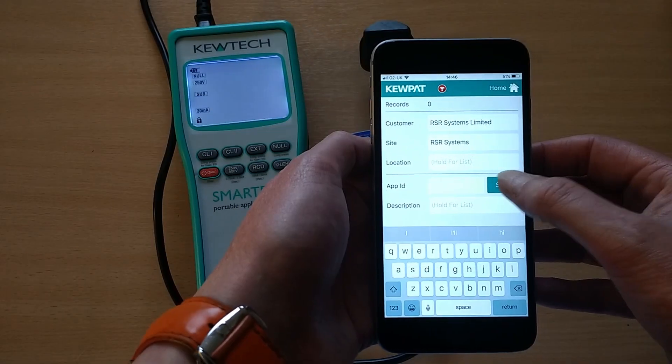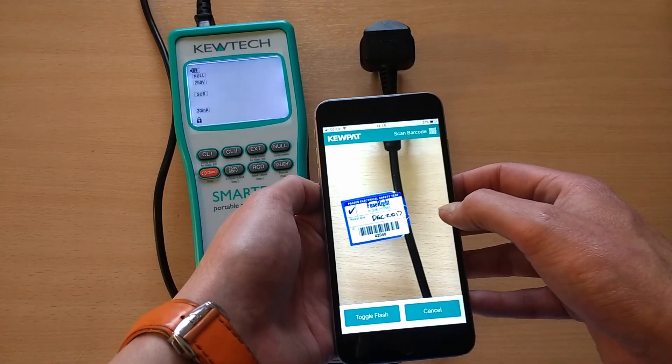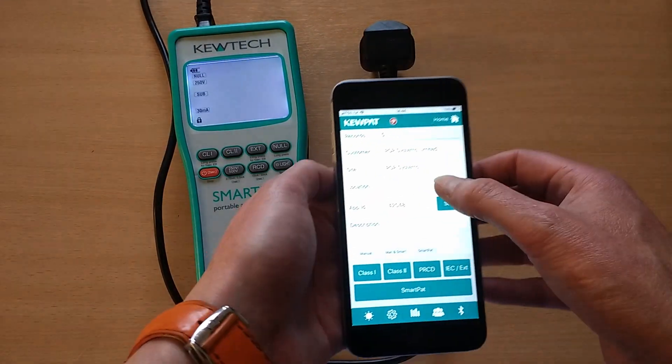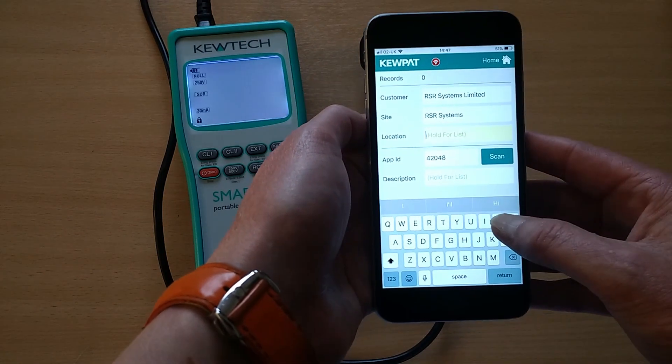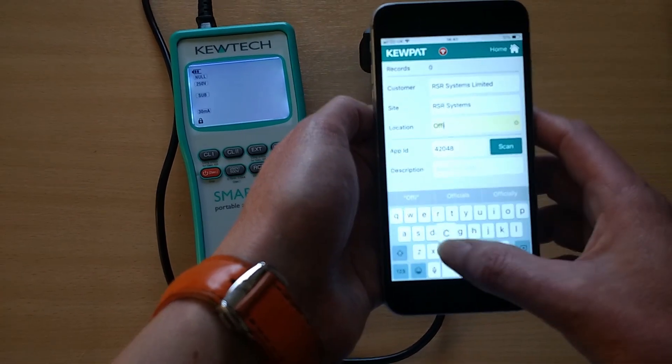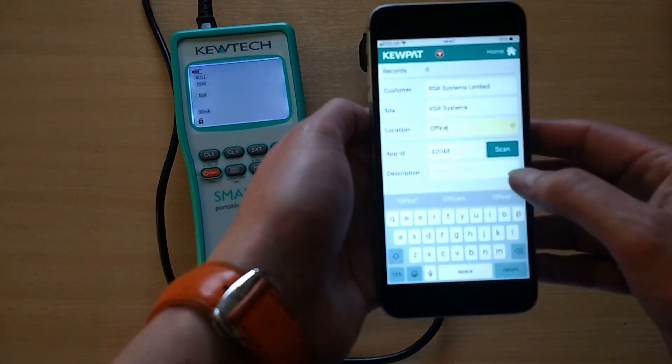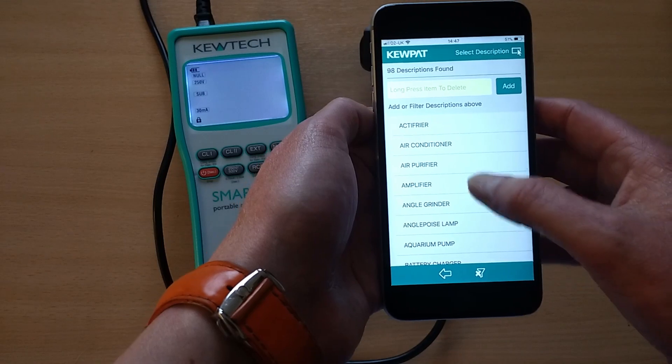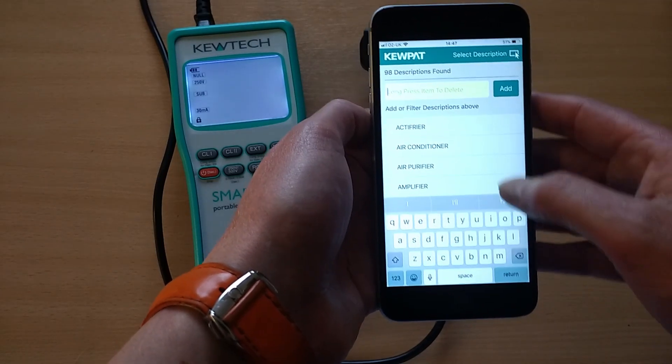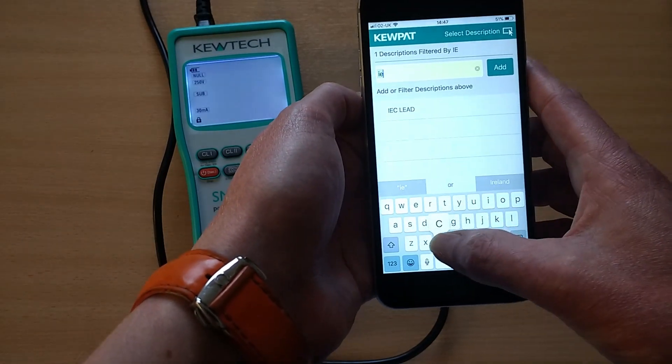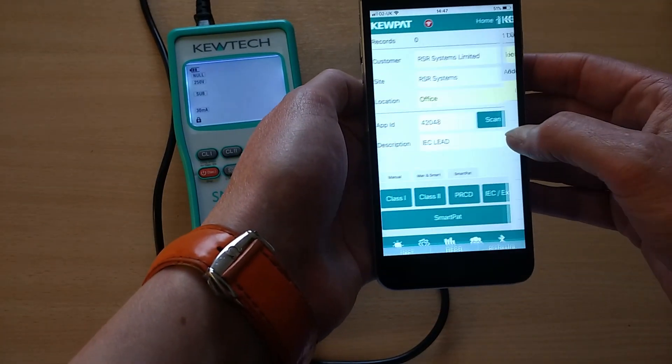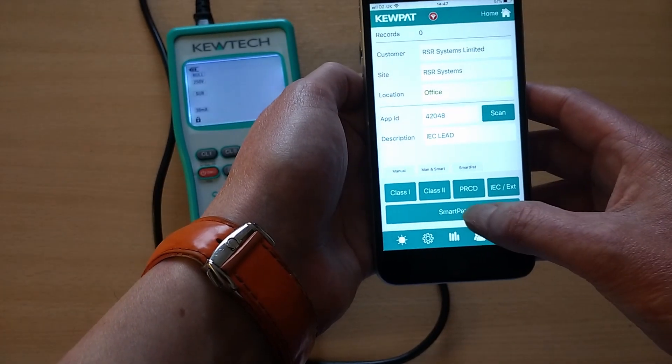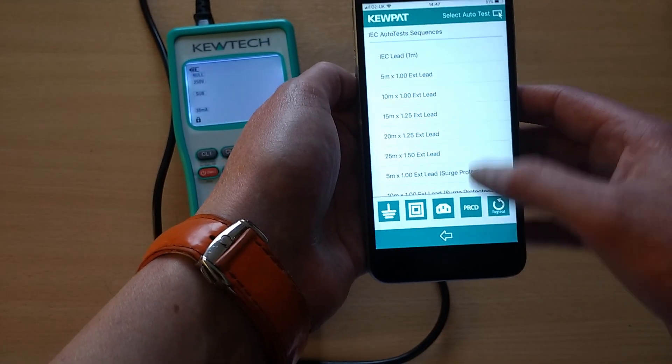If you're using a QTEC SmartPAT, QPAT gives you the option of connecting to the tester and controlling it remotely directly from within the app. This allows you to run custom test sequences, and the results, while displayed on the tester itself, are also displayed in real-time on the app. Data is then saved within the app's database.